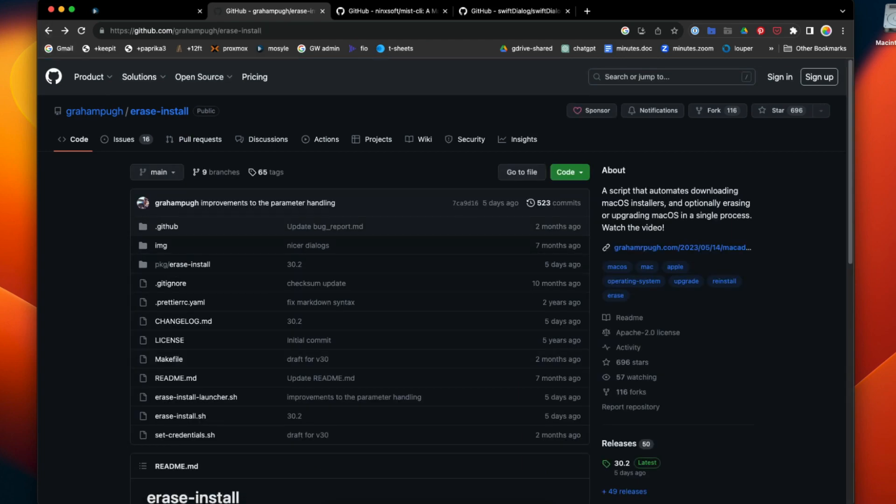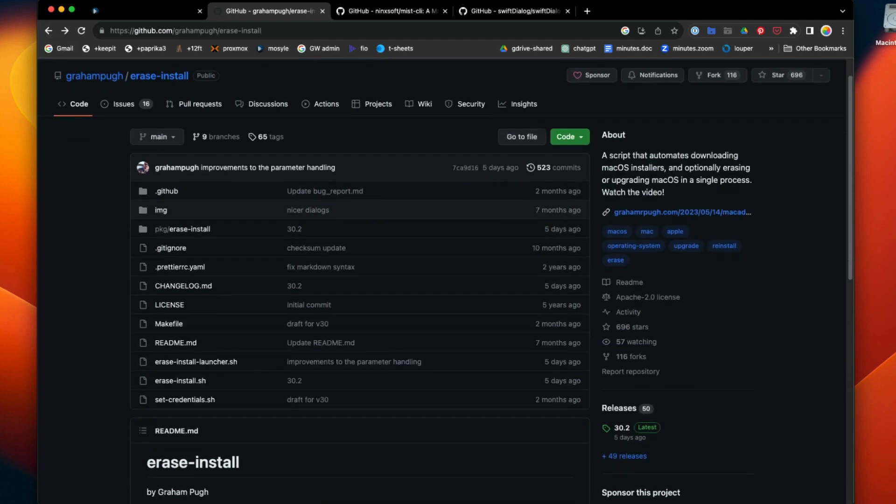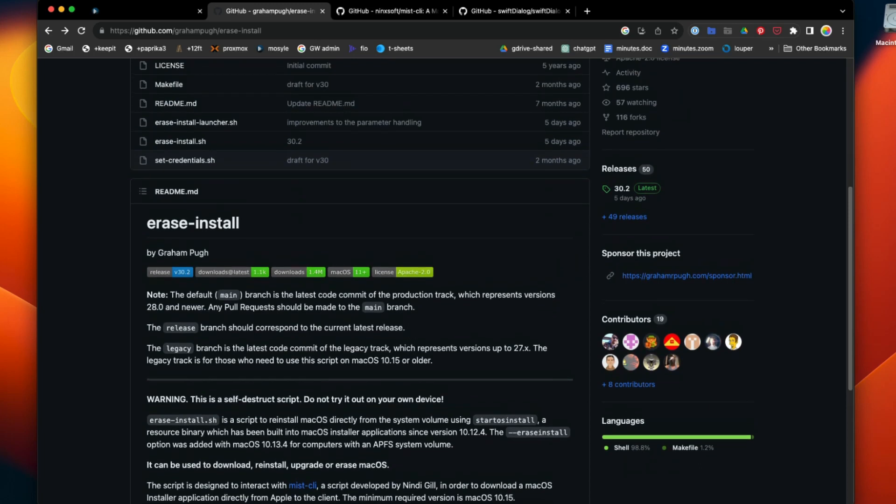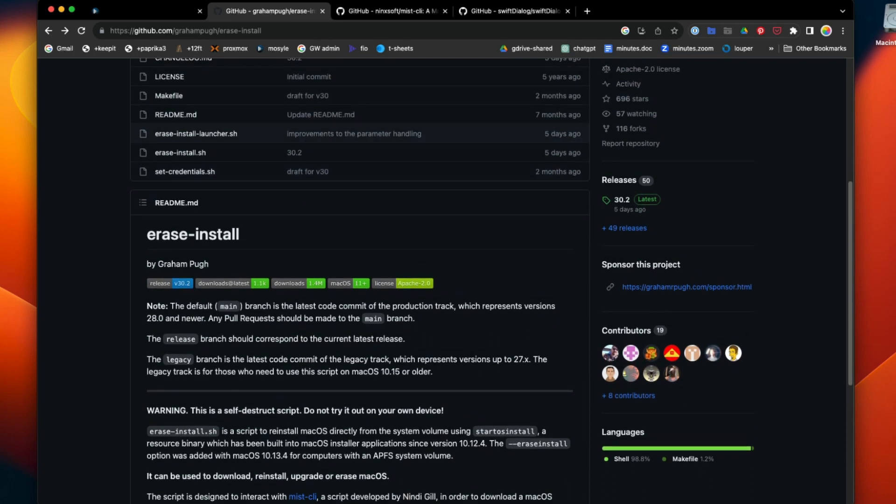It installs a script to the /library/management folder on the target machine, and you would just run the script via MDM because it needs to run as root.